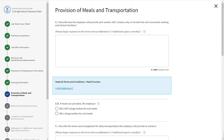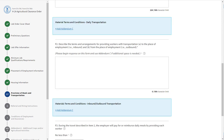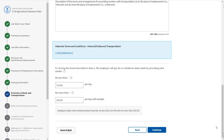Section EF asks for the provision of meals and transportation. Complete each of the fields within the section. Field E1 asks you to provide a description of how the employer will provide each worker with three meals per day or furnish free and convenient cooking and kitchen facilities. If you need more space, click the blue hyperlink Add Addendum C. Field F1 asks you to provide a description of the terms and arrangement for providing workers with transportation. If you need more space, click the blue hyperlink Add Addendum C. Field F2 asks you to provide a description of the terms and arrangements for providing workers with transportation. If you need more space, click the blue hyperlink Add Addendum C. Once all the fields have been completed, click Continue.